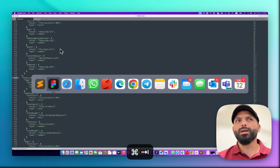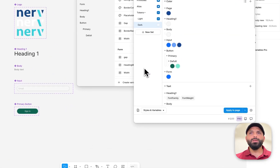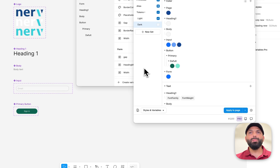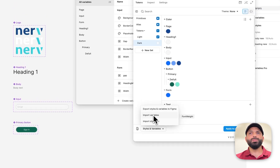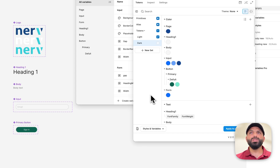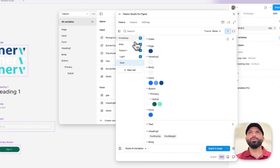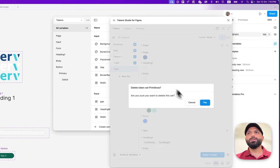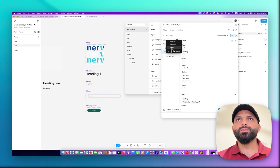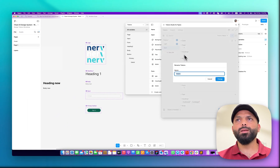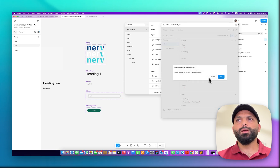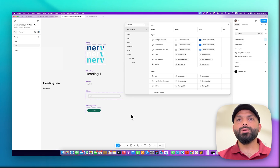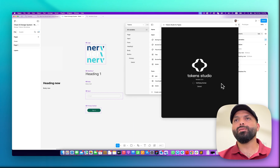What if you don't have a premium account for Tokens Studio and can't use that import feature? How can you still use Tokens Studio to export the code? In this case we have to do it manually. Let me delete all the tokens we have here.